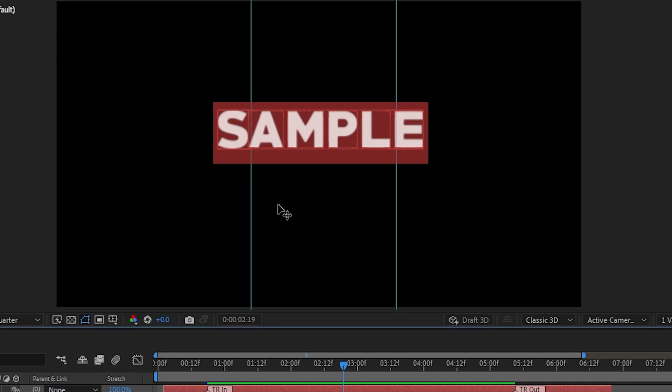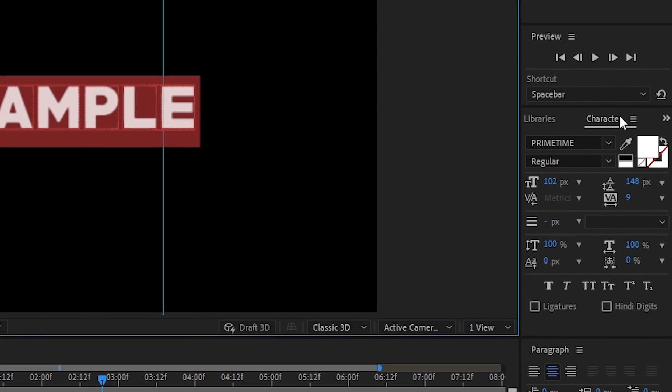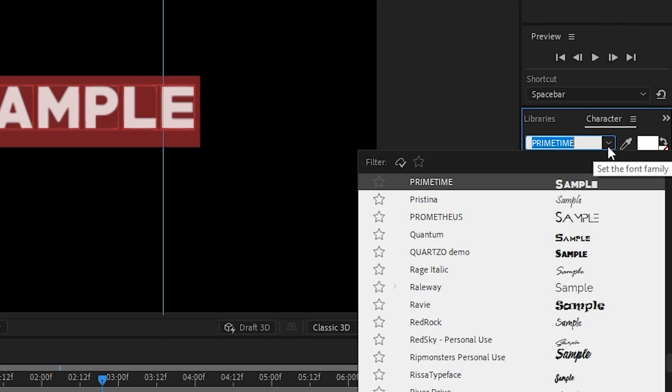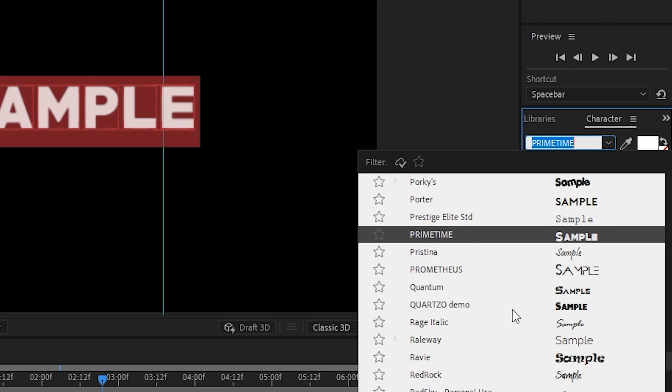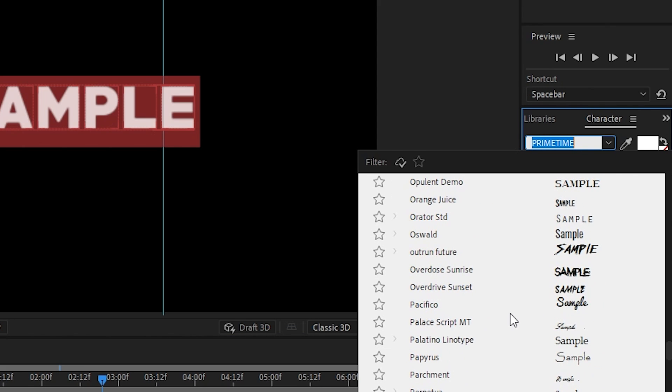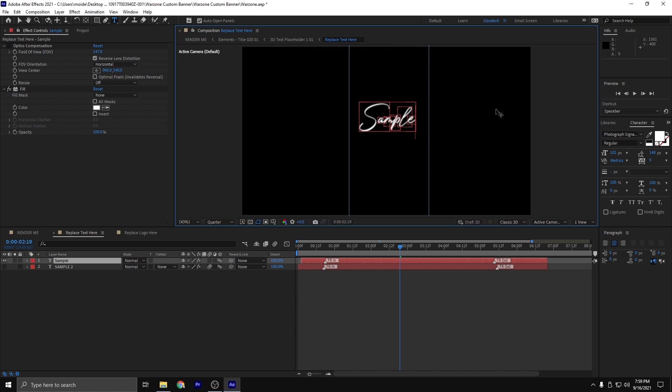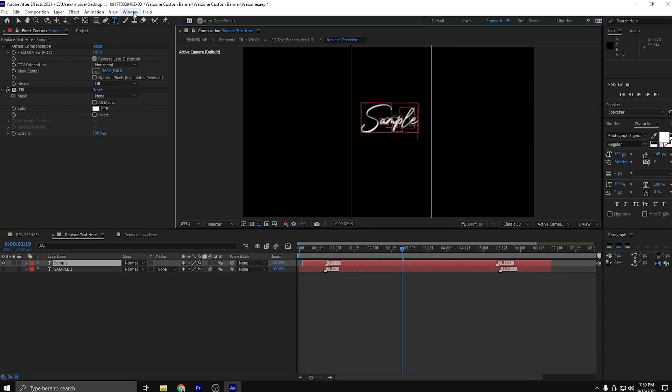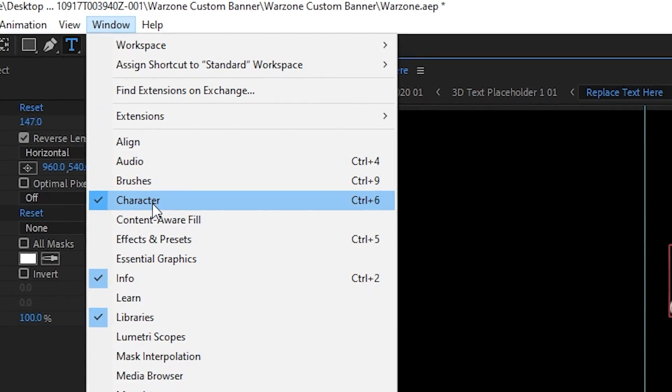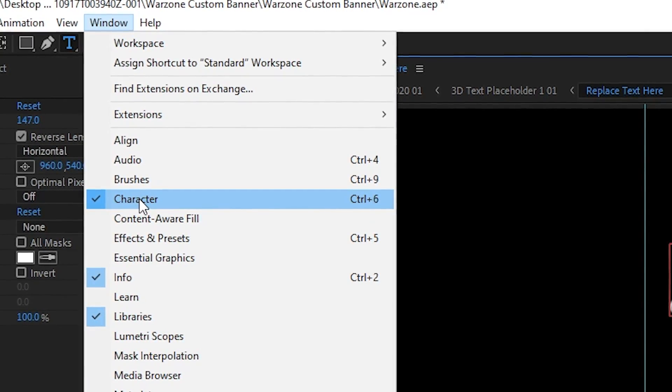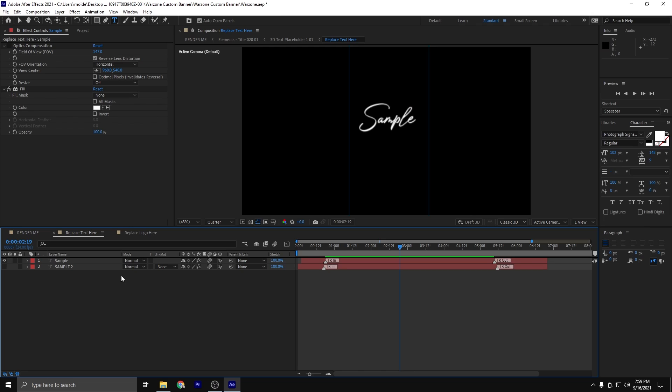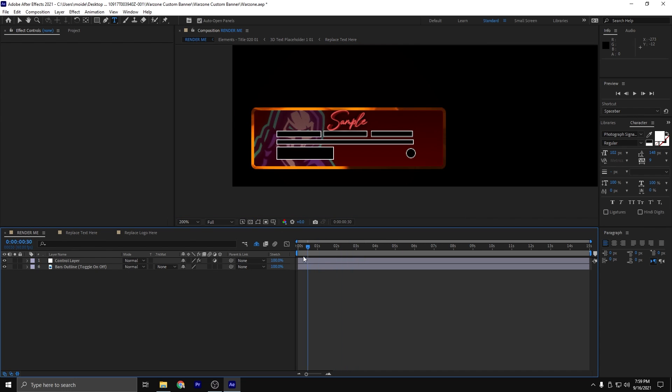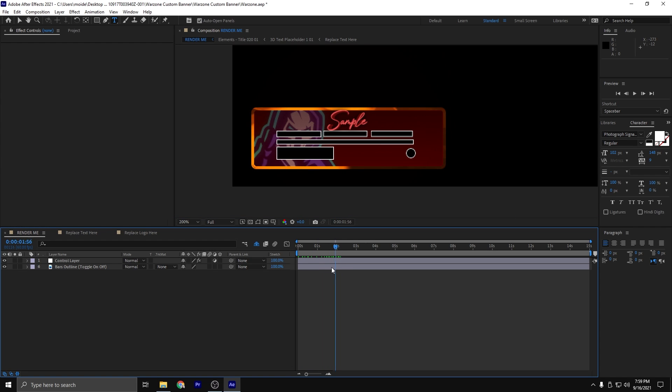With all of the text selected here, you're going to come over to this character tab, click the dropdown, and now you have options to the fonts that are listed on your computer. If you don't see this character window, we're going to do the same thing where we go up to the window tab, scroll down until you see character, click it, and it should pop up. Another thing that I really like about this template is that you can go back and forth from this replace text here tab to the render me tab, and it updates live. So you get to see as everything happens.